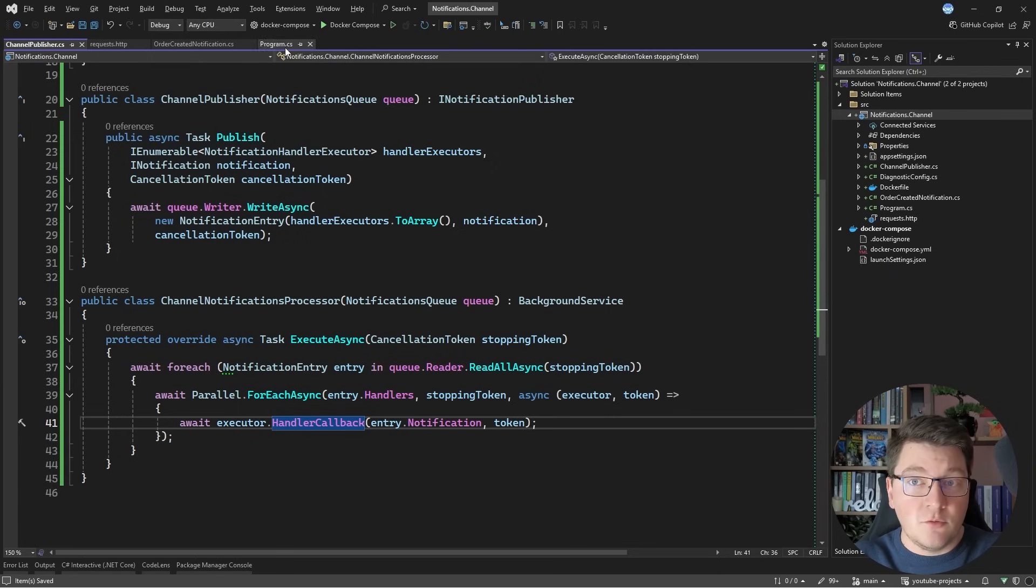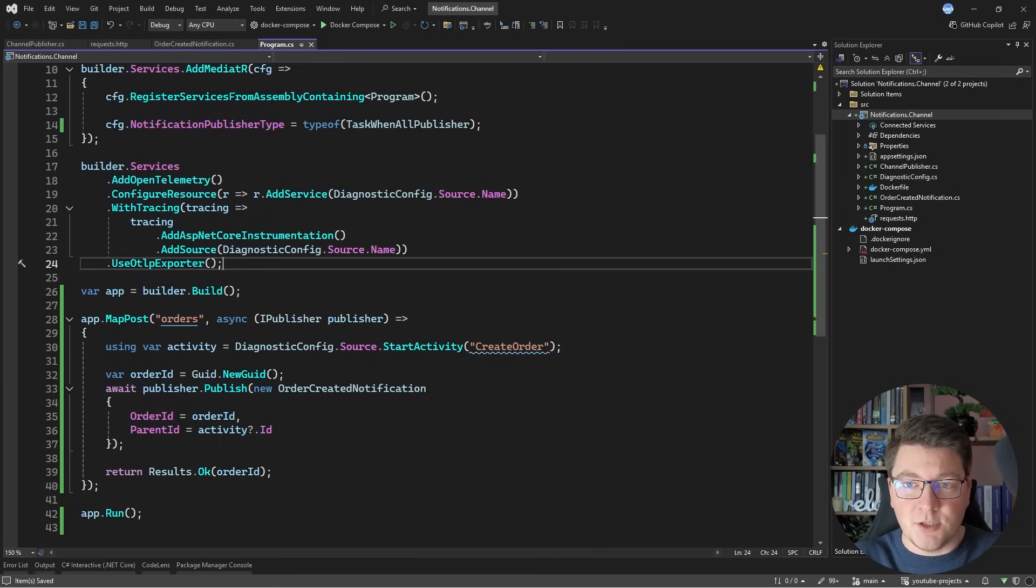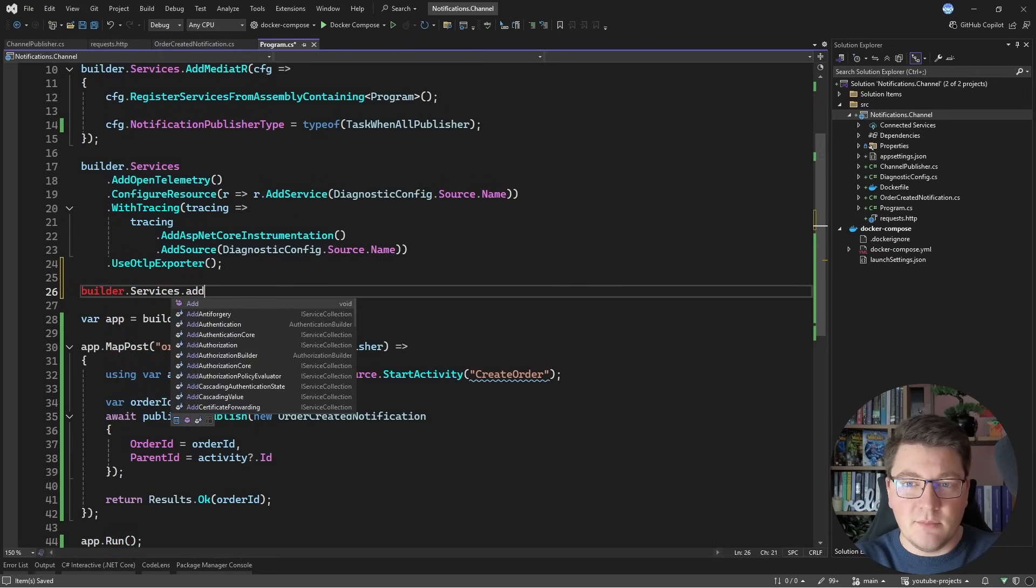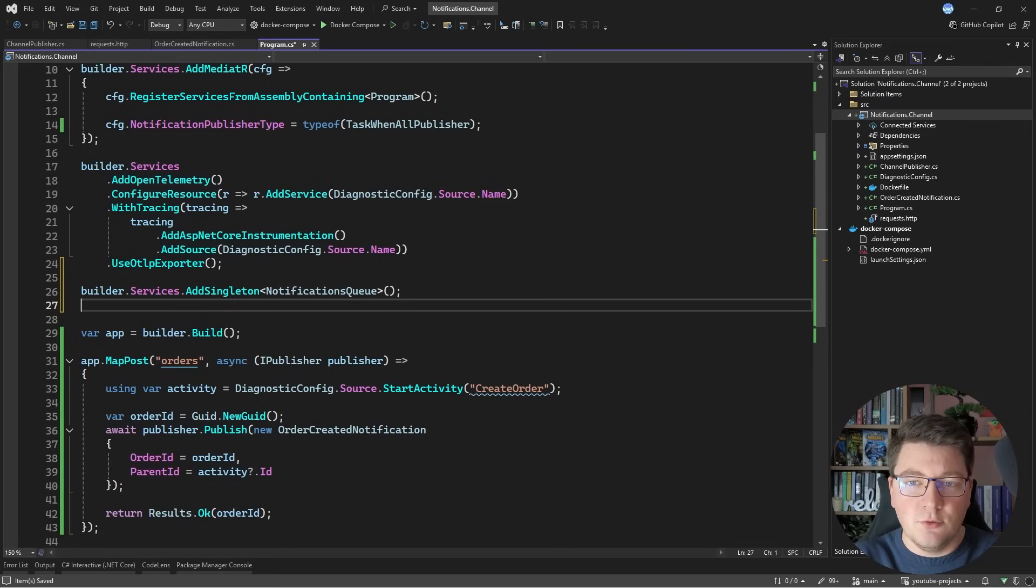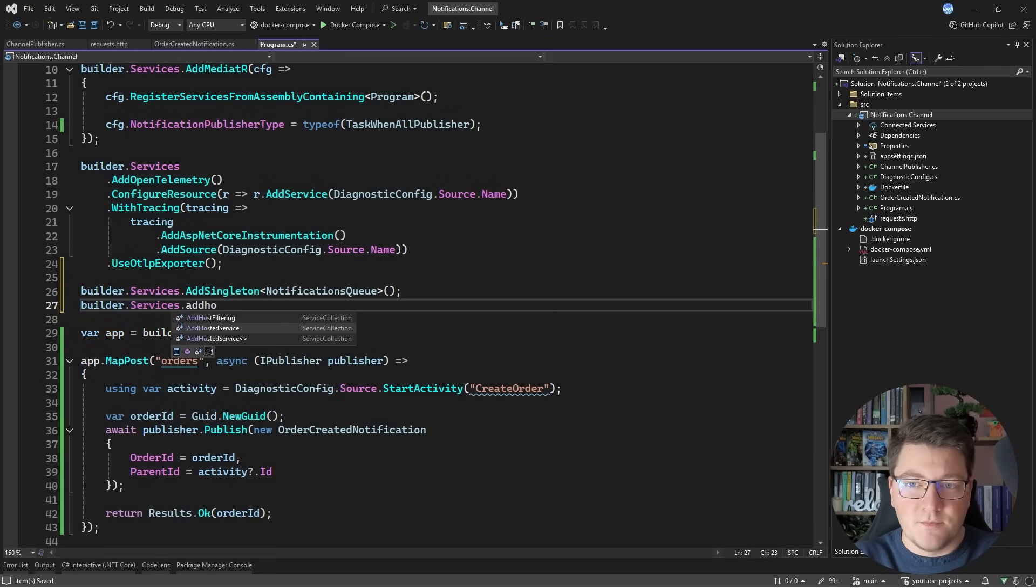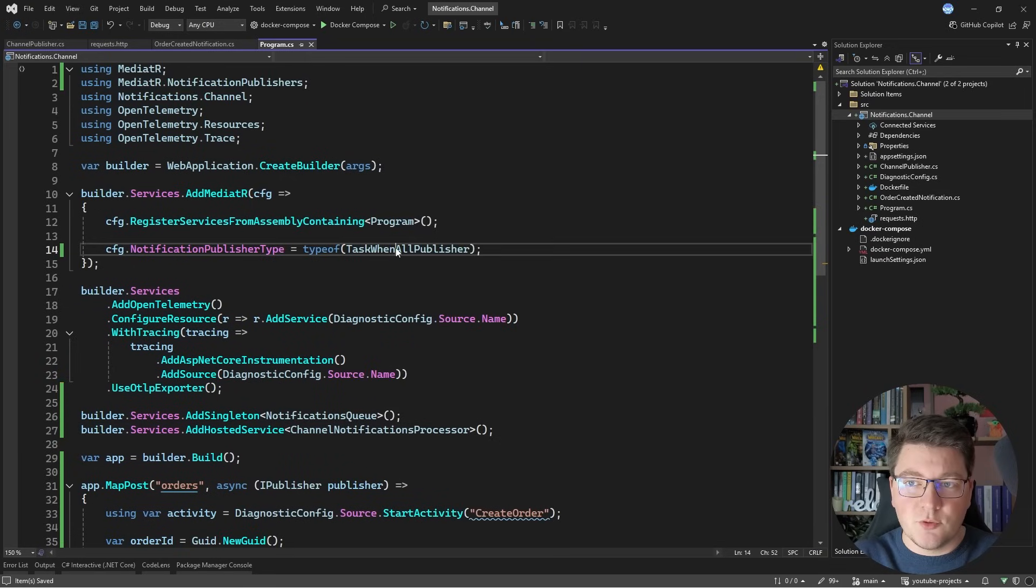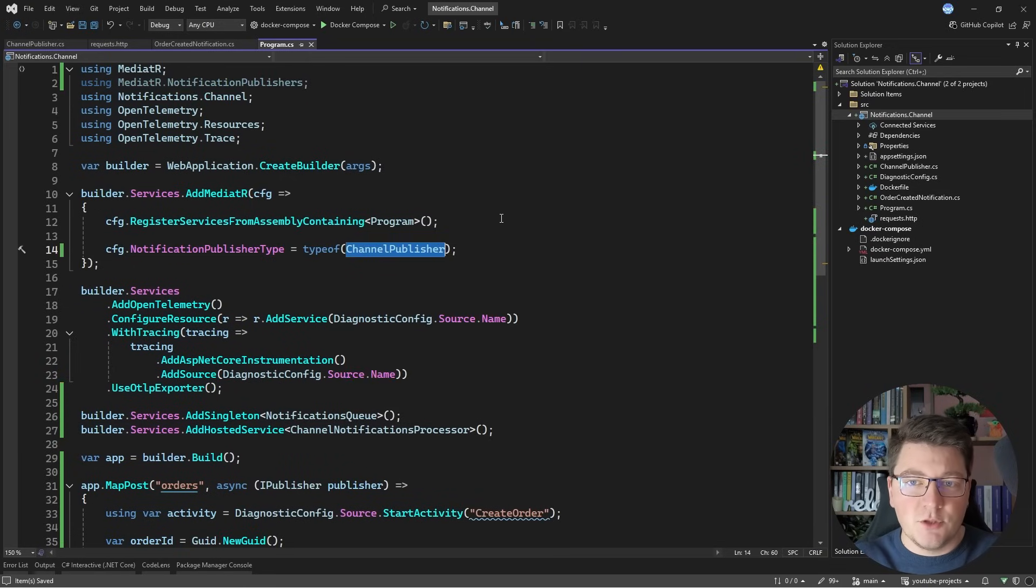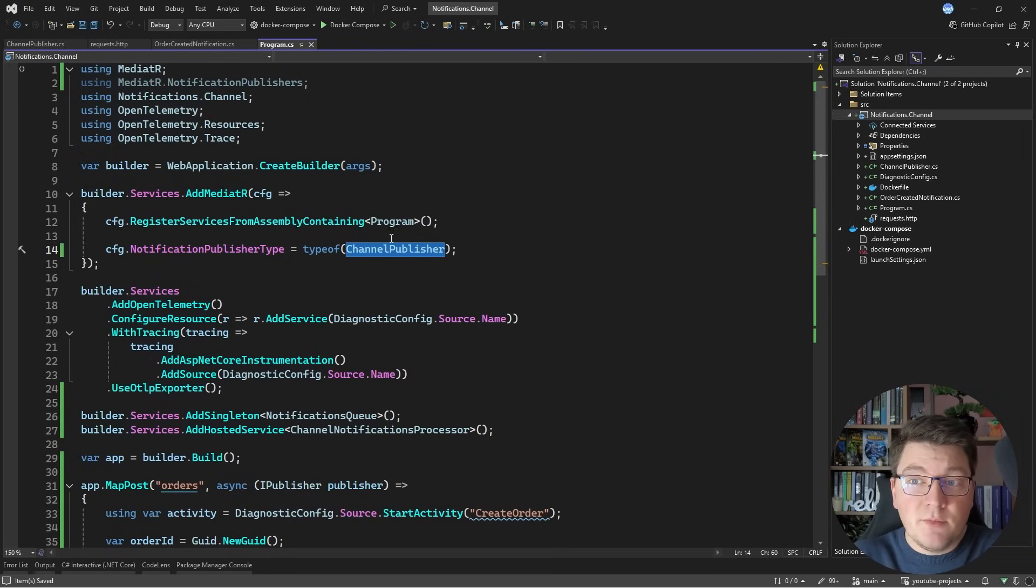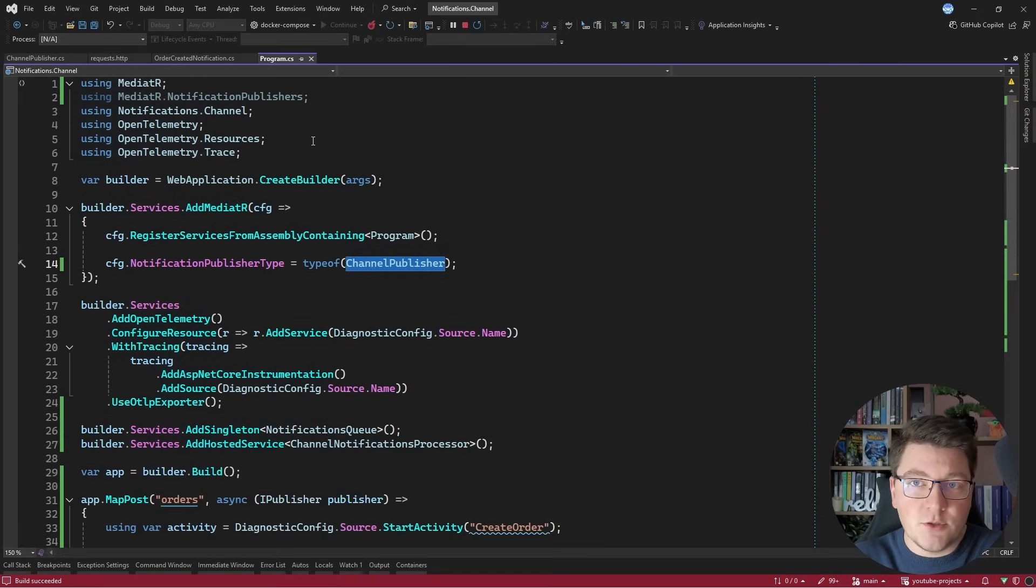So now I have to configure this with dependency injection. So let's say after I add telemetry, I'll say builder services add singleton, specify the notifications queue, and I'm going to add my hosted service. So let's say add hosted service, and I have to specify the channel notifications processor. And finally, to configure my custom publisher type, I'm going to say type of channel publisher, and when mediator starts, it's going to try to initialize my channel publisher, and then it will be using my custom publisher for publishing notifications.